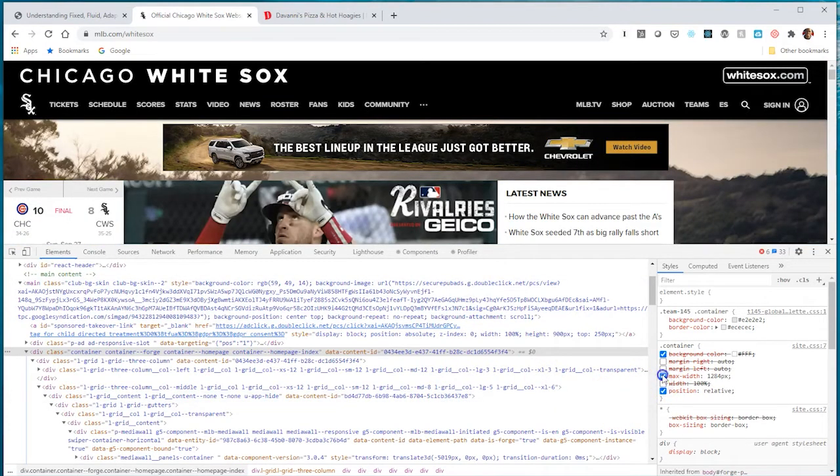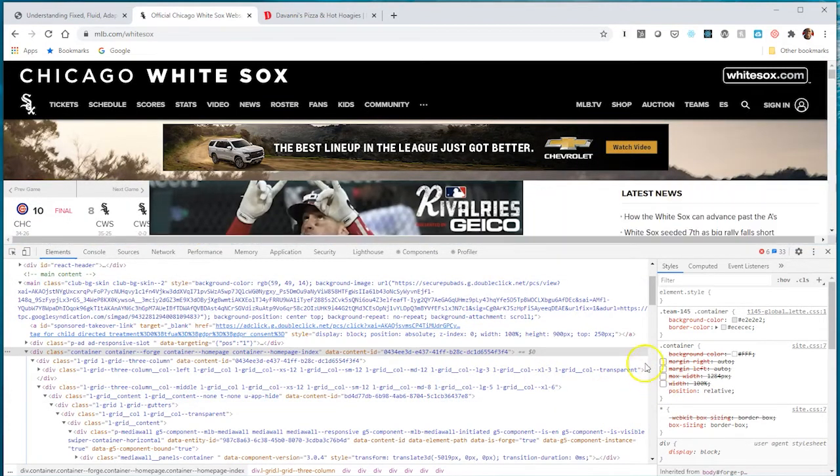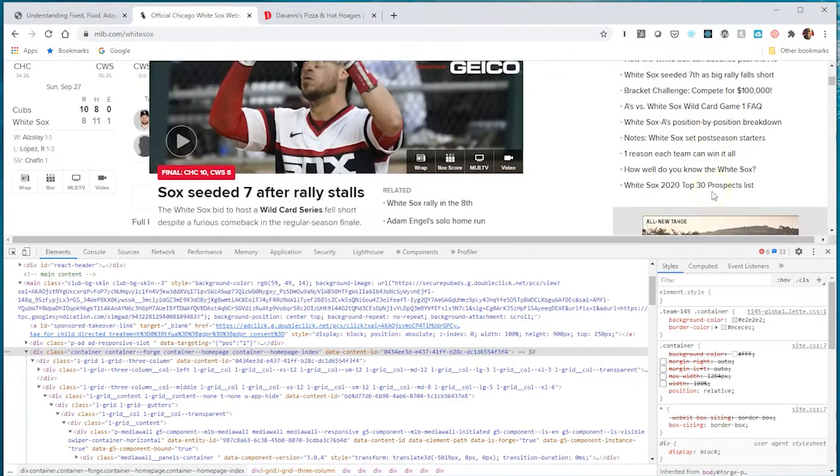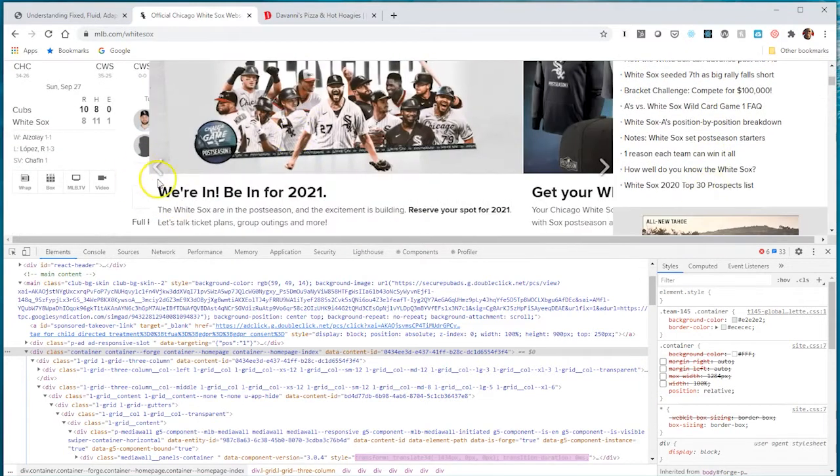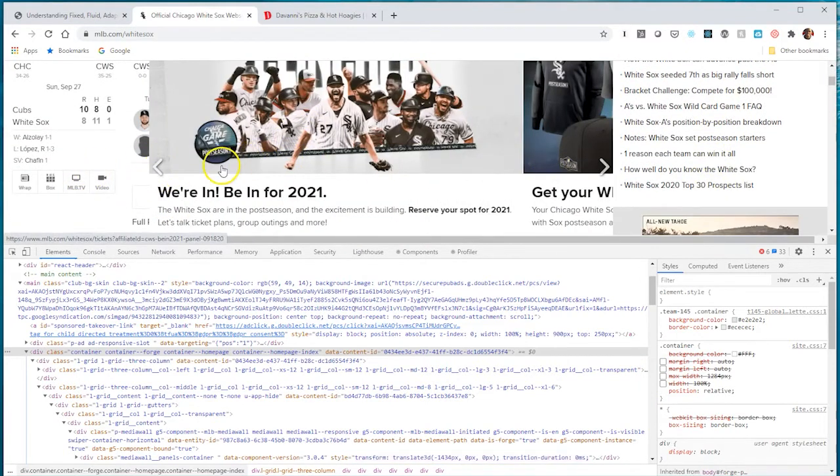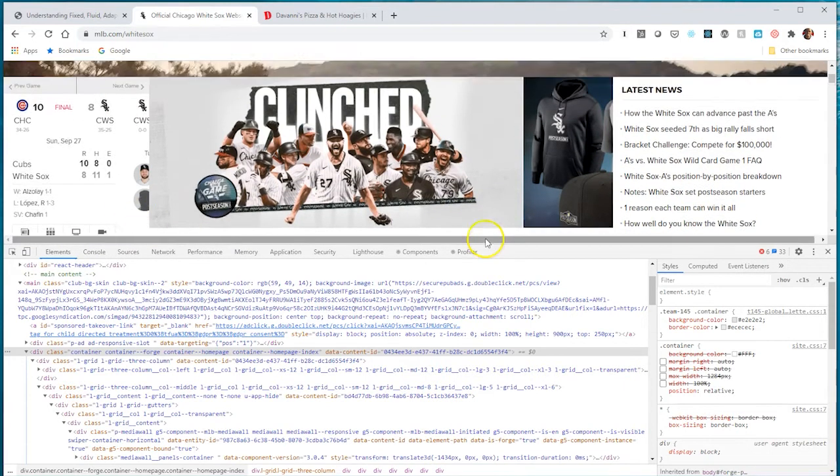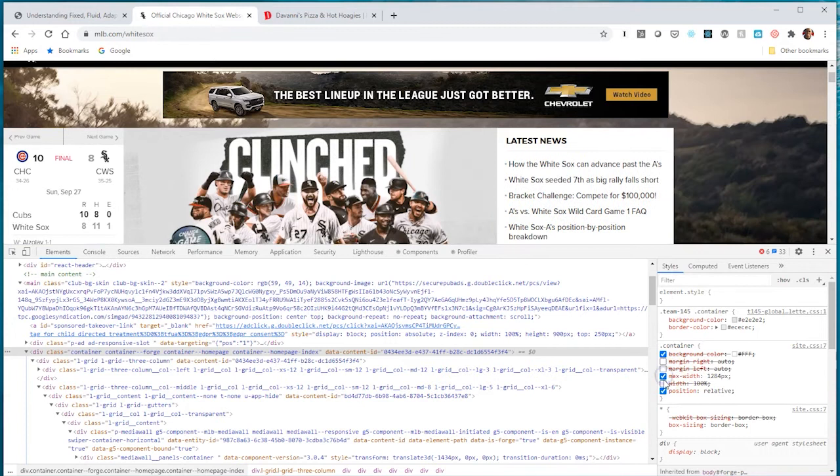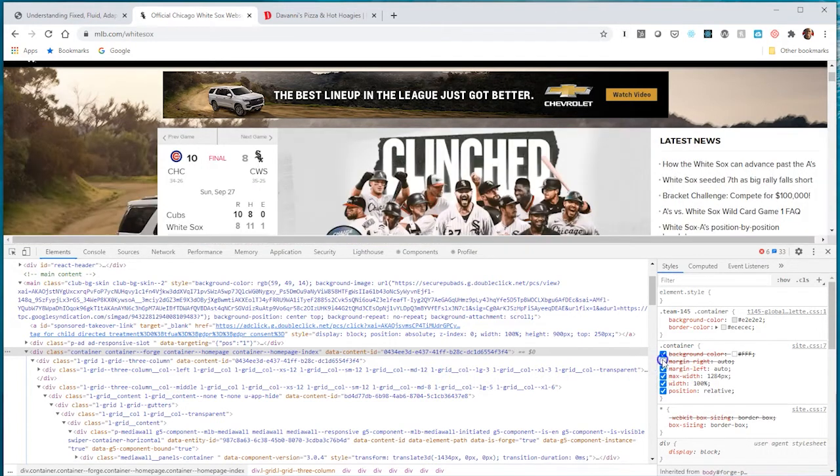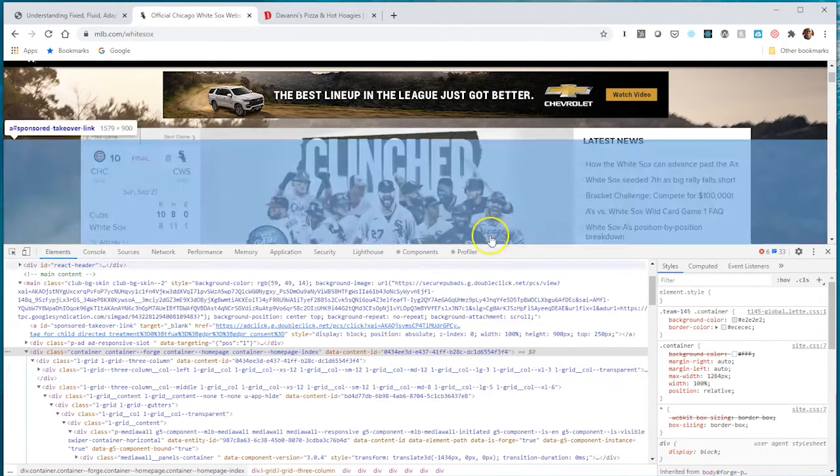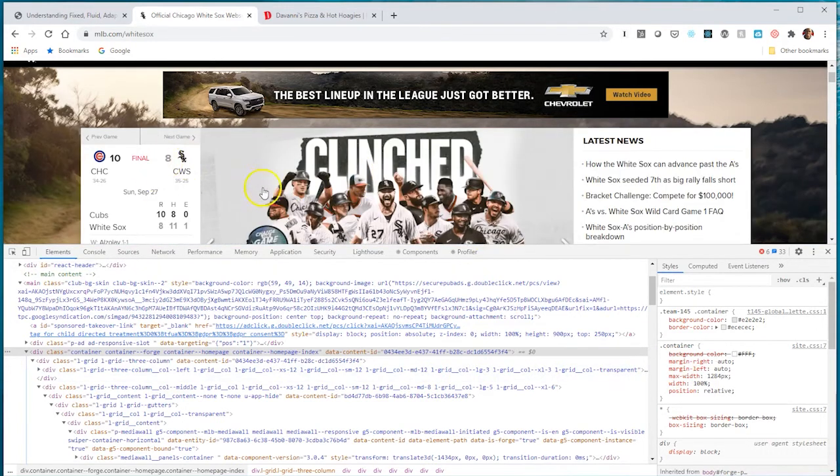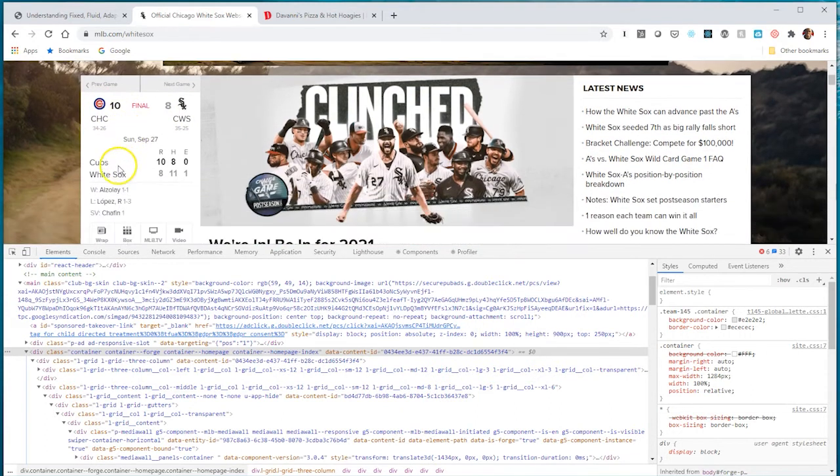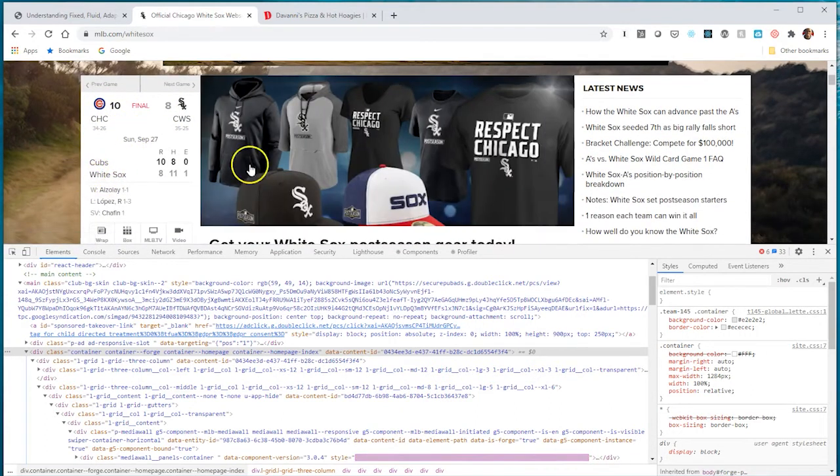If I take off the width, this makes the site fluid and that middle section now takes the full width of the web page. All the developer did was put a width and margin auto to center the site. That's an example of a fixed portion within the website.